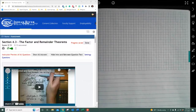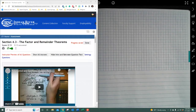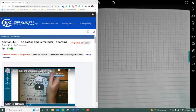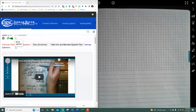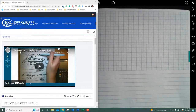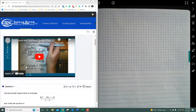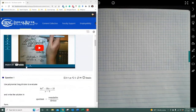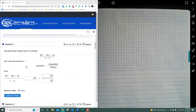This recording is for section 4.3, the factor and remainder theorem. We're going to take a look at how to work through these 13 problems. I always promote that you make sure you're watching some of the videos that are offered to you — there's some good stuff in there.